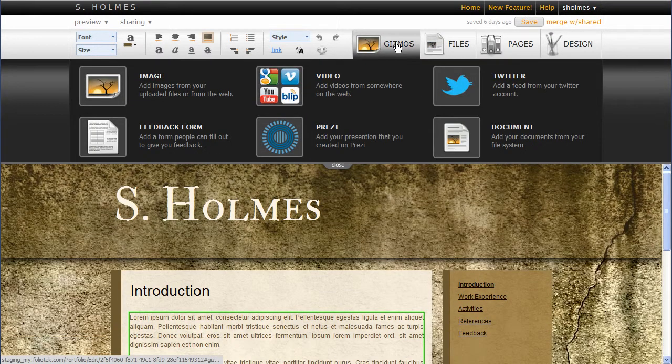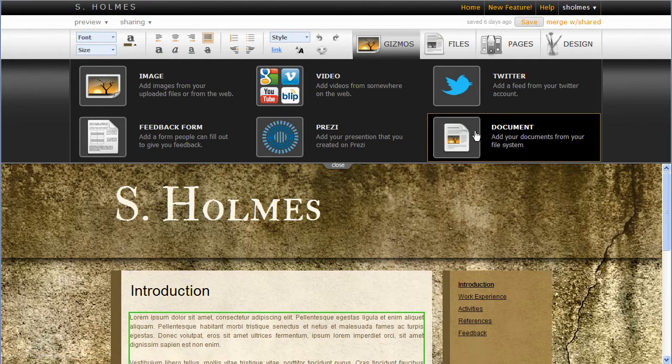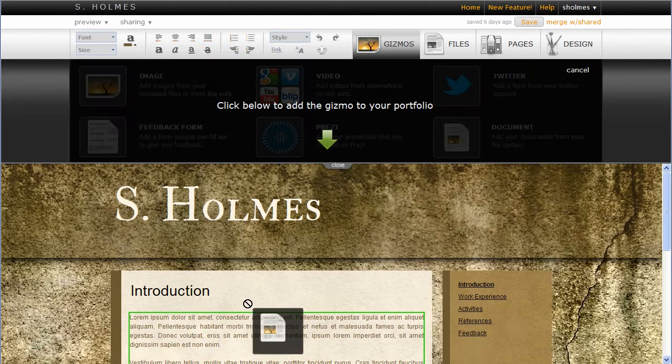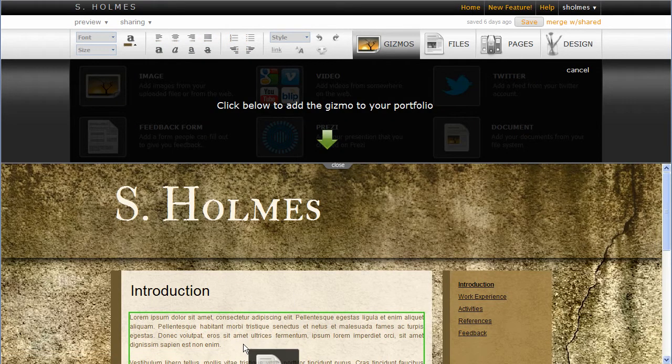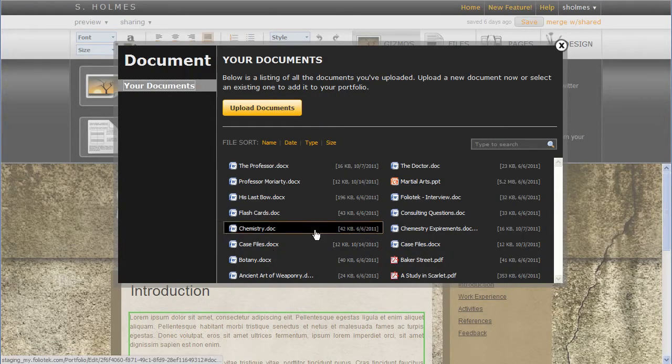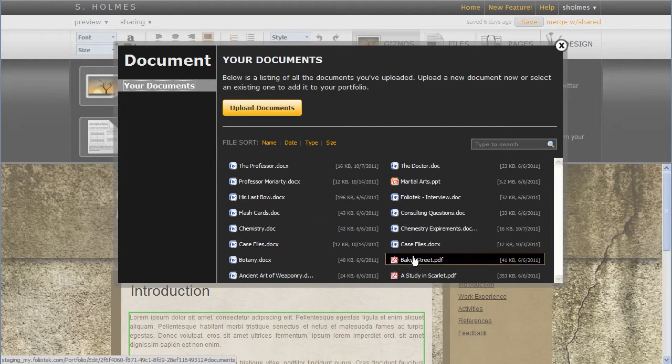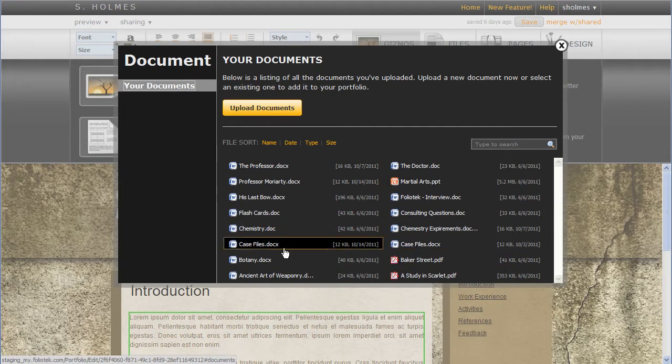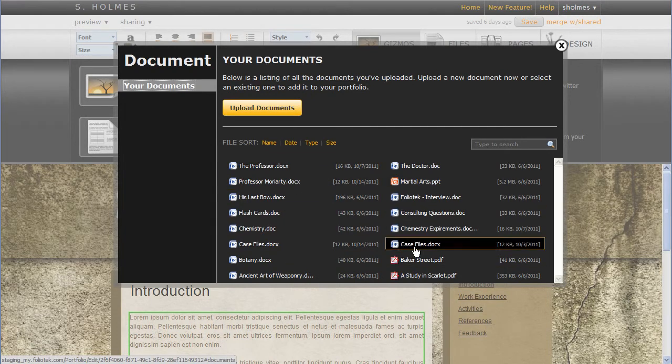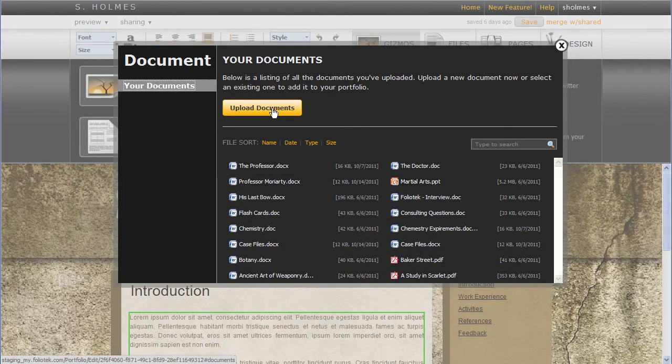Let me show you what it looks like. If I go to Document, click on it, drop it in place, it allows me to pick a file from my files repository. I can also upload documents from here as well.